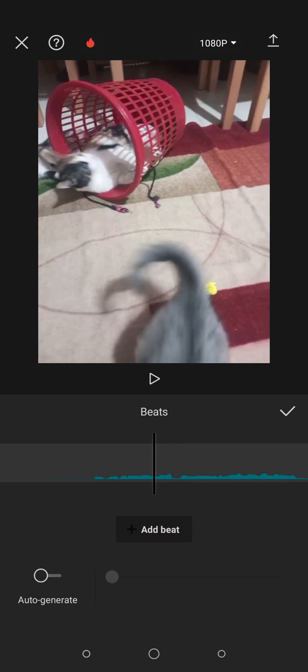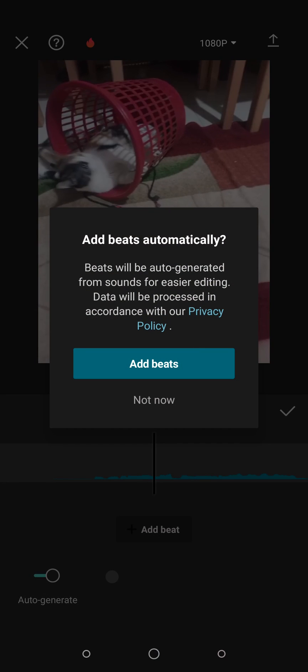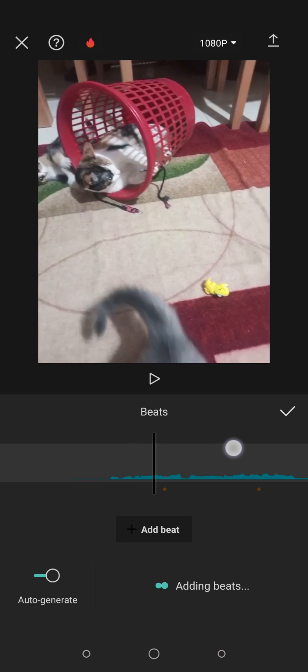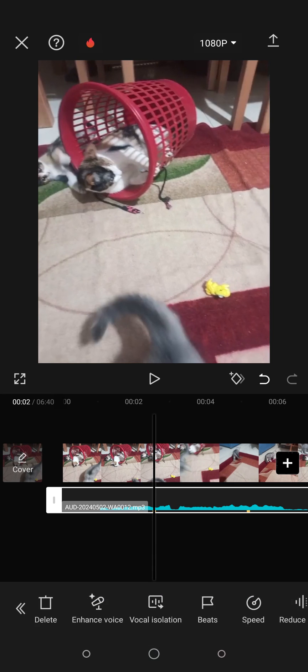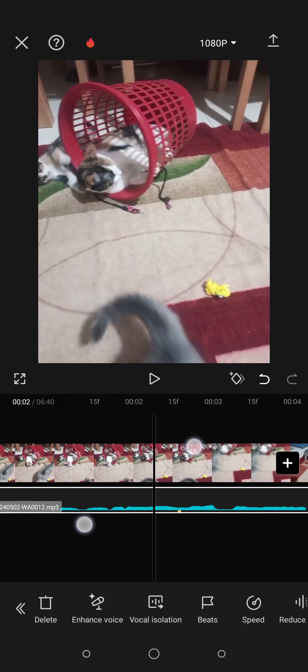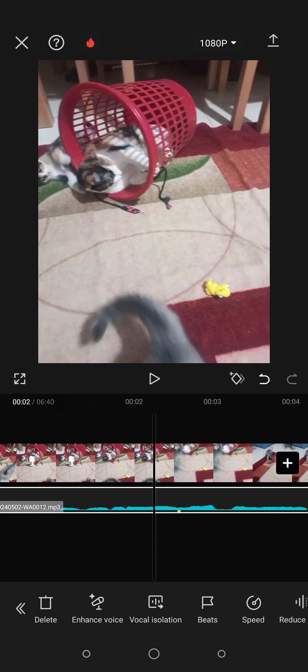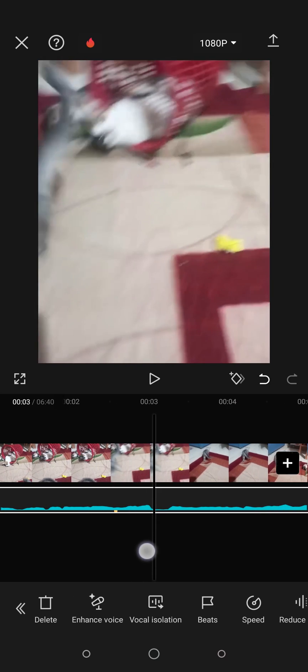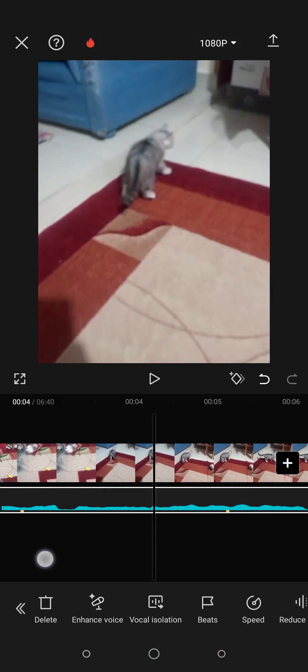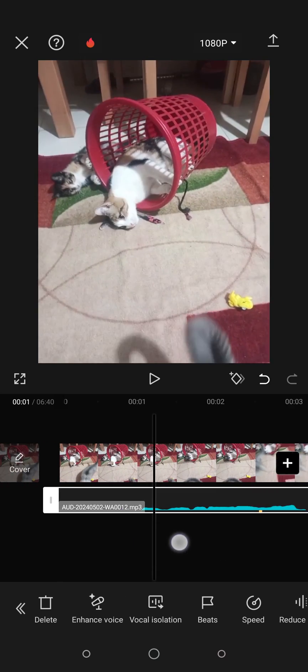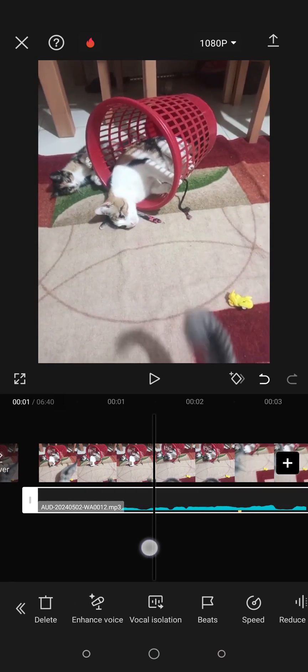Now after clicking on it, all you have to do is click on Auto Generate, then click on Add Beats. Then click on this icon right here. Here, as you can see, when you zoom in, you have these yellow icons right here which are the beats.